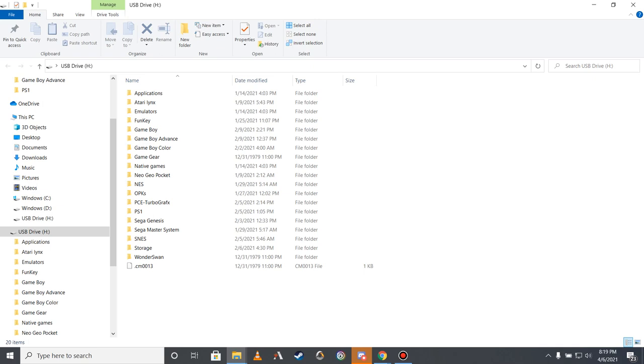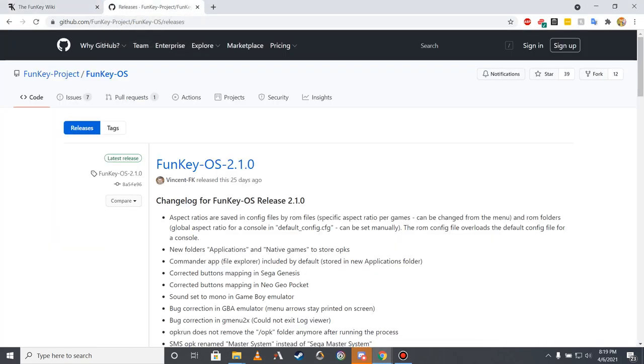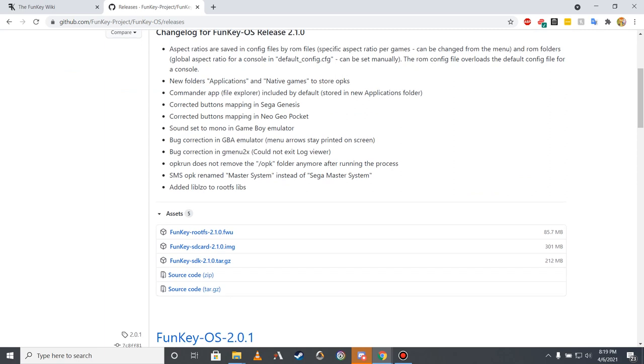As your Funky S was likely manufactured several weeks before you received it, it's possible that its firmware is not fully up to date. While Funky S firmware updates are optional, I recommend checking to see if a new version is available anyway, as each update usually brings several helpful new features and capabilities. To check when the latest version of FunkyOS was released, visit the FunkyOS release section of the Funky Team's GitHub page. The most recent version of FunkyOS is listed at the top of this page along with the date it was released. If this date is less than a month before you received your Funky S, your device's firmware may be outdated. Should you wish to update your device's firmware to the latest version, download the file listed below the latest firmware release that has the FWU file extension.